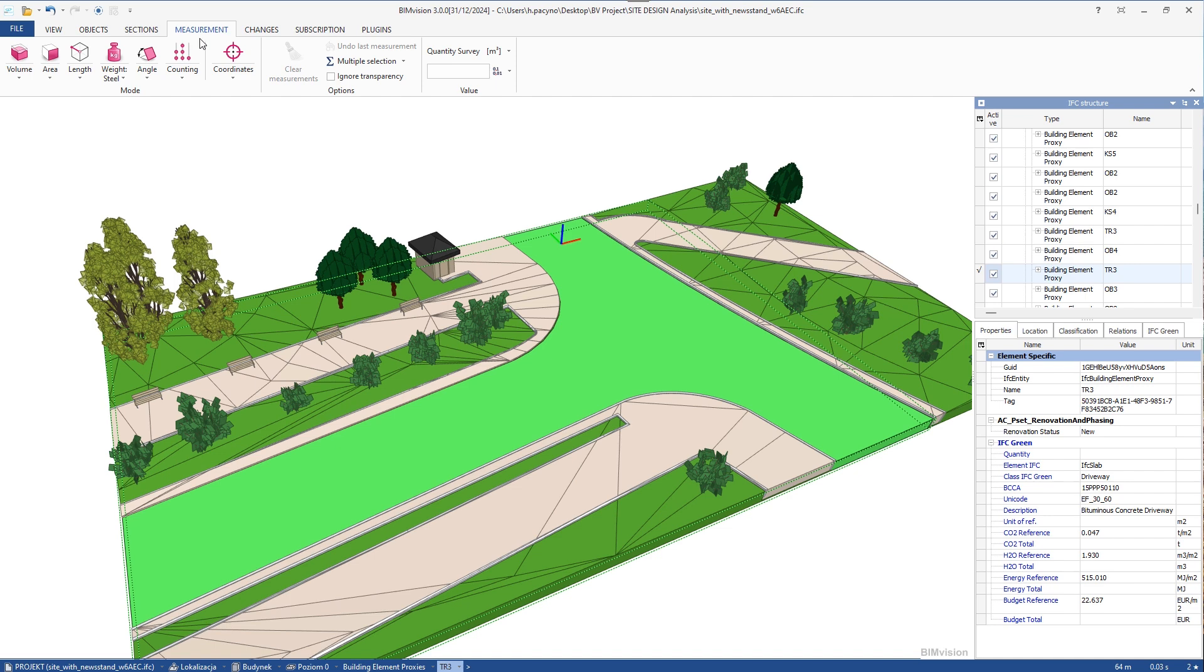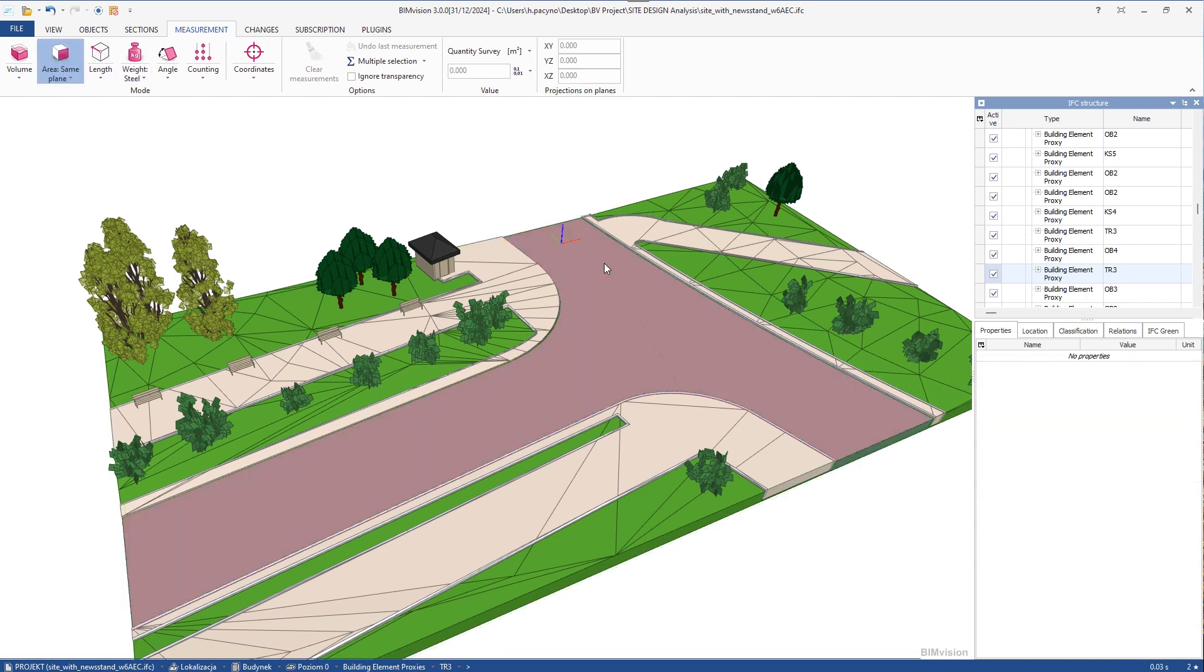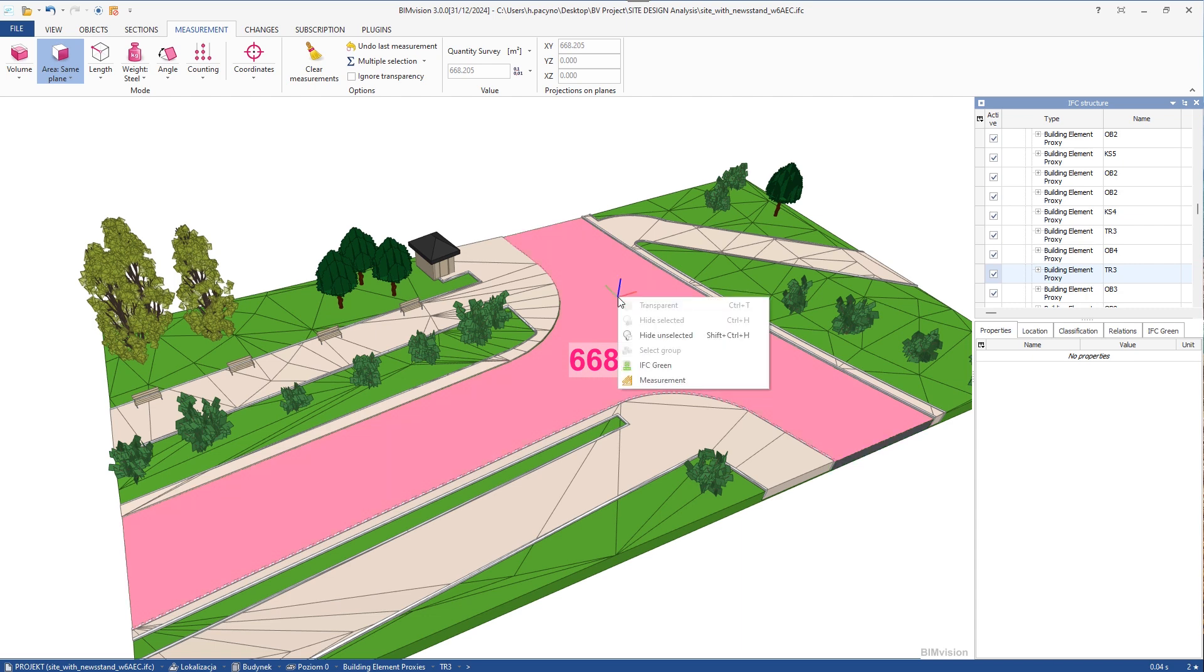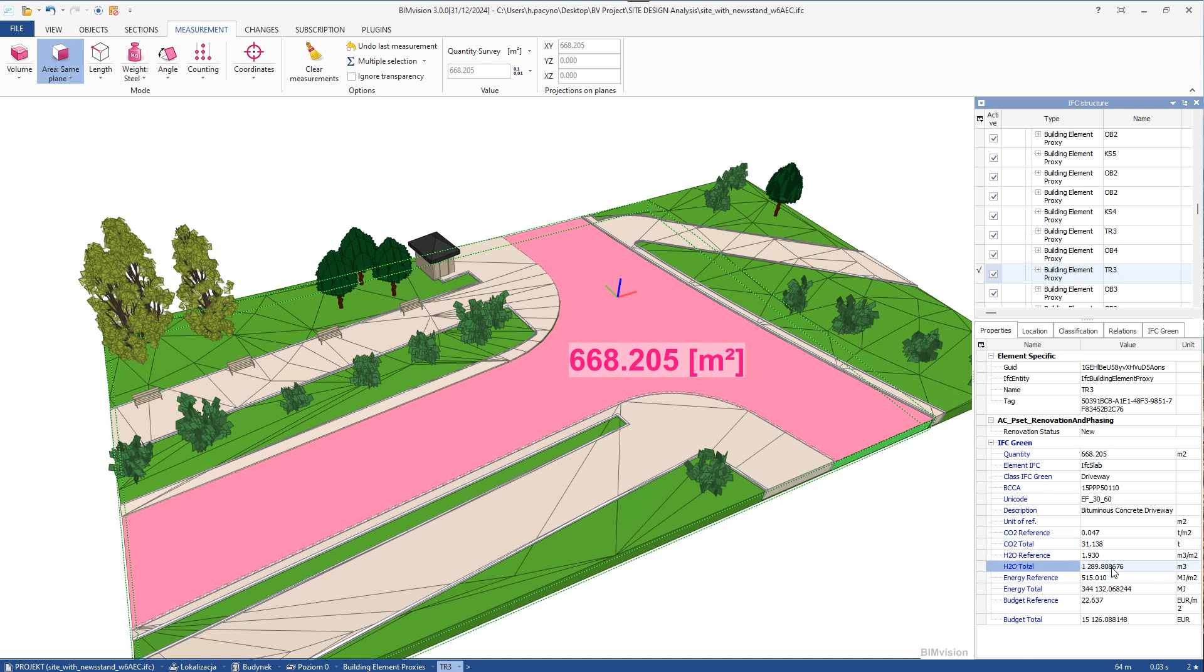Once we have entered reference data into the elements, we still need to measure them. In the case of the street, it will be the area because the reference unit of the assigned data is square meters. We can now go to the Measurement tab, select the appropriate tool, and take the measurement. When this measurement appears on an element, a context menu will be displayed when you right-click. We choose Measurement. We can see that the quantity has been added as a parameter and the individual indicators have been recalculated.